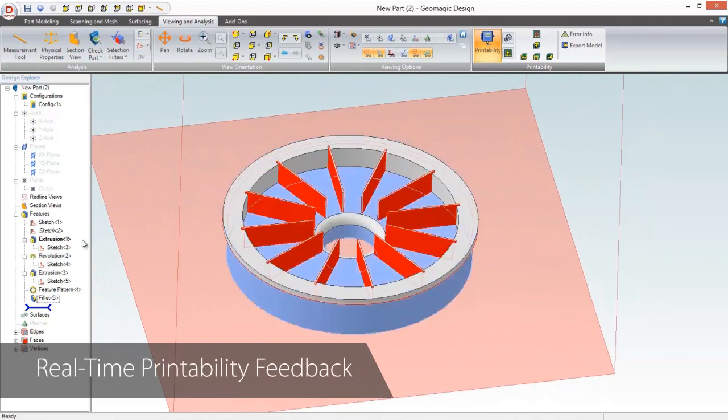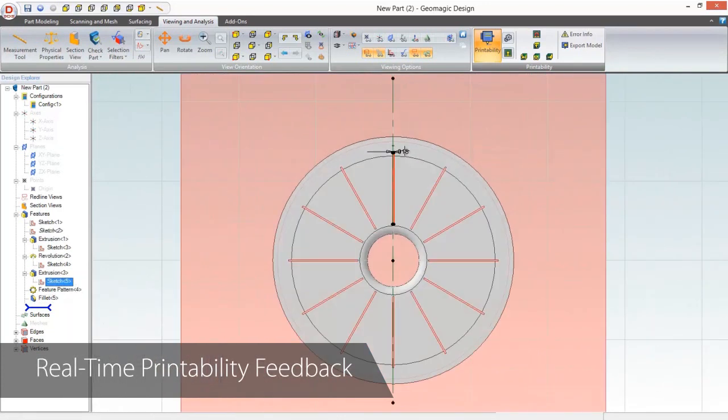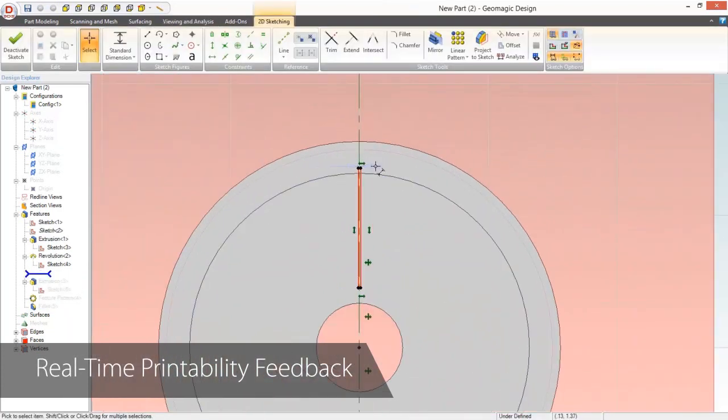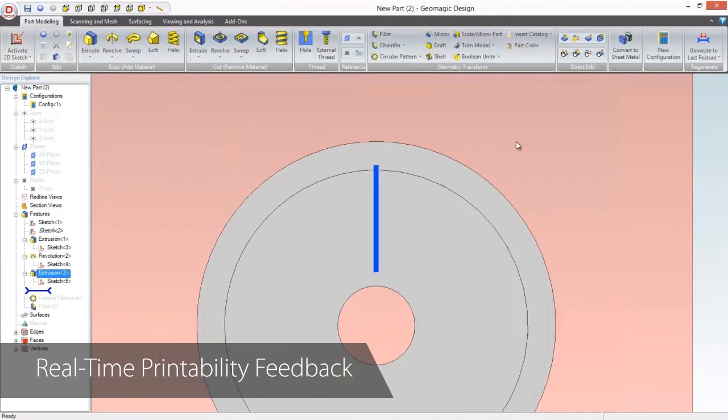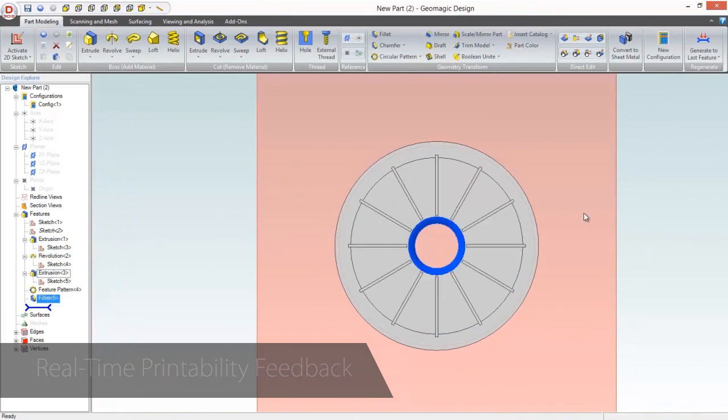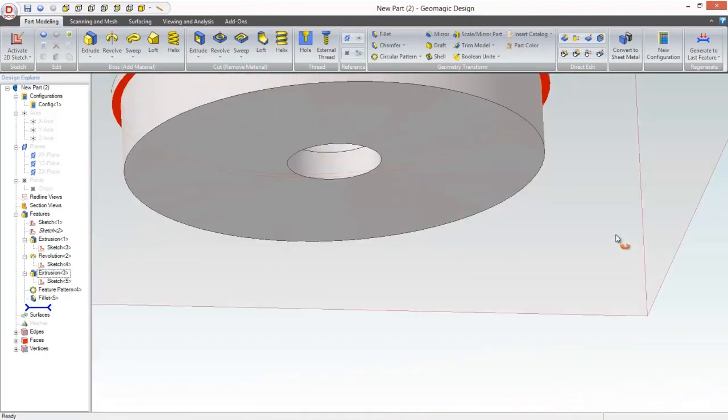Not only is this feature available to validate your finished design, you can also use it while you design, giving you instant feedback on the last feature you created. This enables you to correct any potential issues immediately, rather than retroactively, which is a huge time saver.